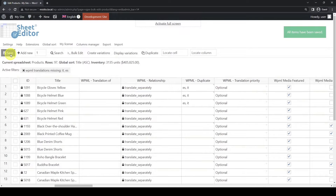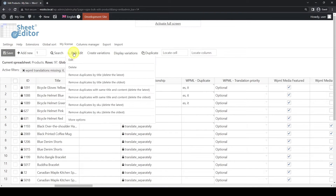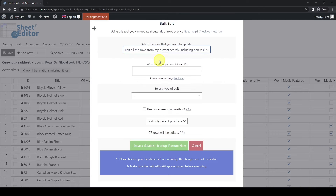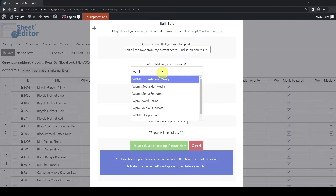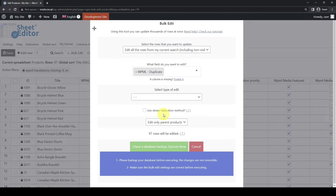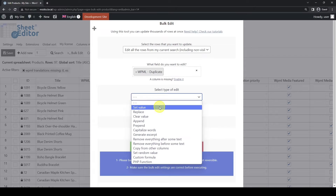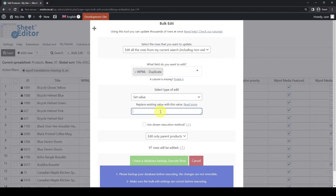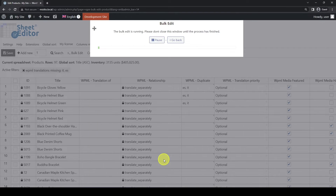That way is great, but we have a better option, especially if you want to create translations for hundreds of products. Open the Bulk Edit tool. We'll edit all the results from our current search. The field to edit is WPML duplicate. Select Set Value here, and in this field, we need to add the code of each language into which we want to translate our products. In this case, we'll enter ES for Spanish and IT for Italian, separating them with commas. Finally, click on Execute.